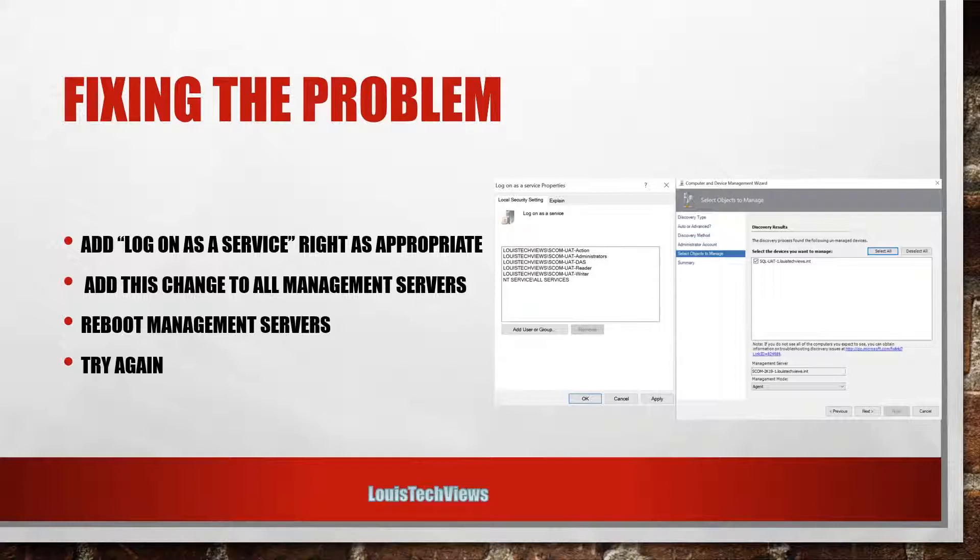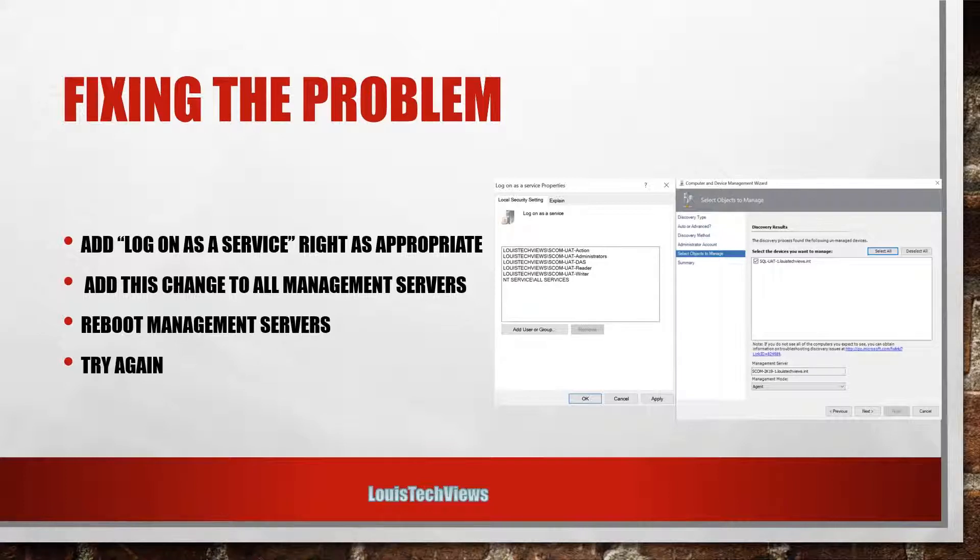So if you have multiple management servers, you want to be sure that you're applying that to all of them, or you can do it through group policy. So as you have a larger environment, it's probably better to try to do it through group policy as opposed to doing manually if you can.